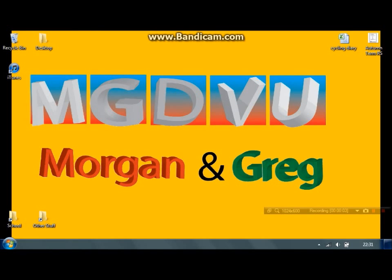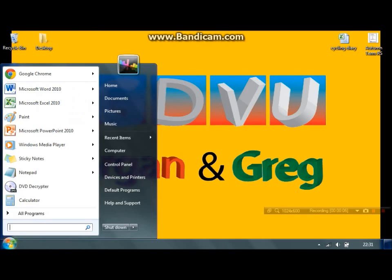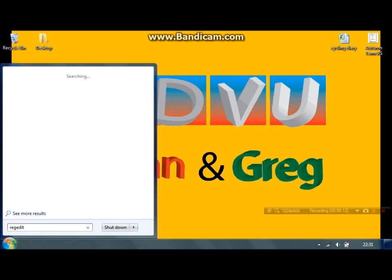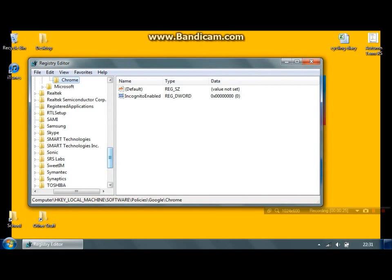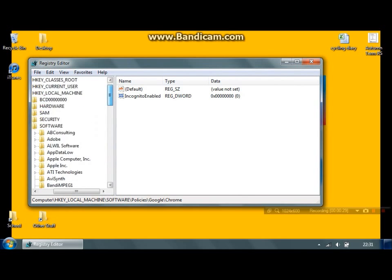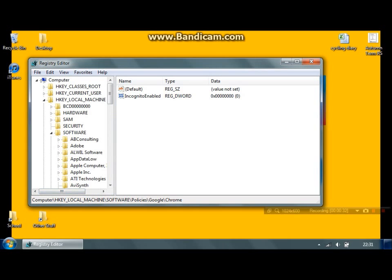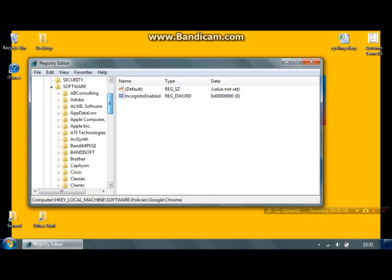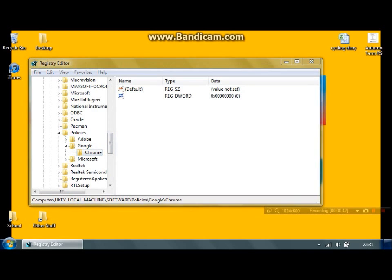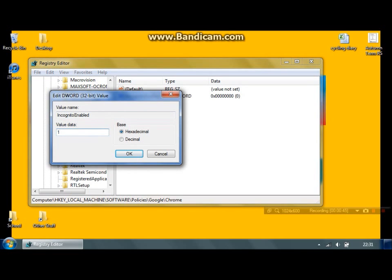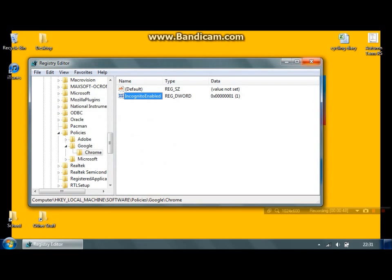Now I'm going to show you how you can undo what you've just done, basically re-enable incognito browsing. Go to Start again, find REGEDIT and click on it, allow the program to make changes. Navigate back to HKEY_LOCAL_MACHINE, Software, Policies, Google, Chrome, and IncognitoEnabled — double click that again and enter the Value Data as one, then click OK and close that.